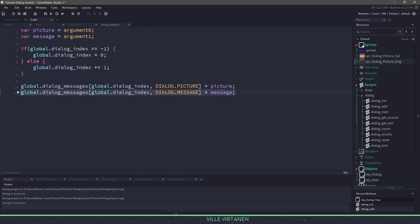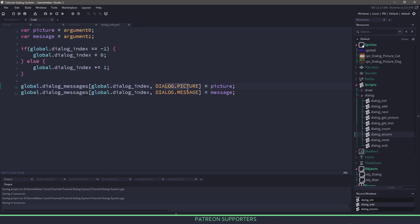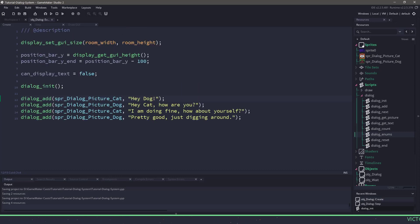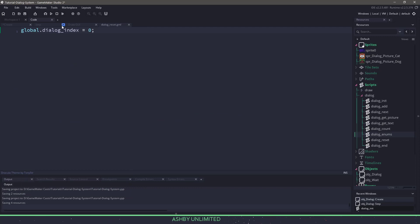The final steps are adding the picture and message to the array. If you look at dialogue_enums, there's an enumerator transforming 'picture' into the number zero and 'message' into the number one — an easy way to reference which item we want in the array. Once we're done adding everything, we need to tell it to reset the index using dialogue_reset, which resets the dialogue index back to zero so we start at the beginning.